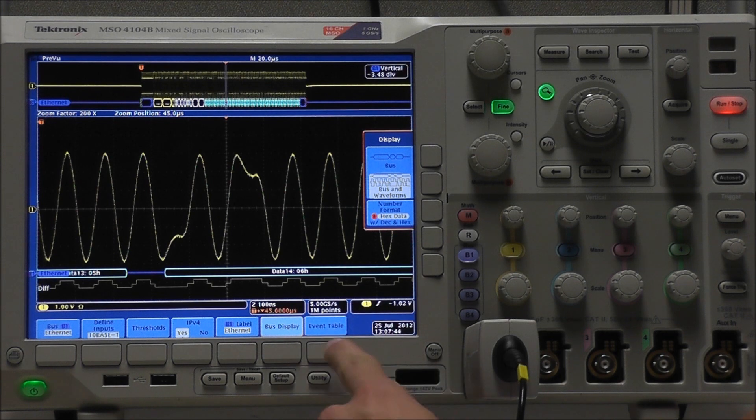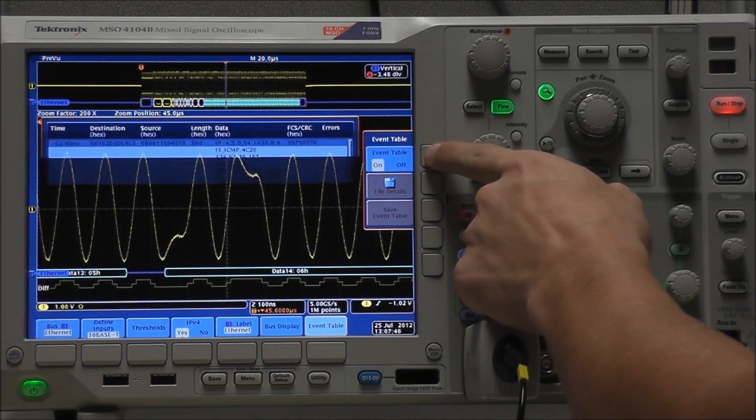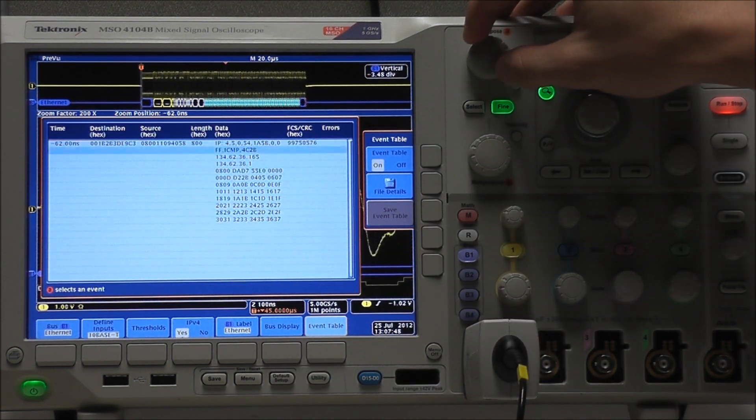We also have our event table. If we turn that on, we can look at specific events throughout the waveform.